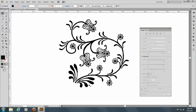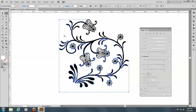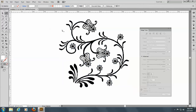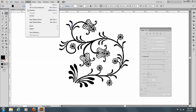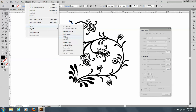This is all grouped right now. So what I'm going to do is with my black selection tool, I can just choose the white here for the background. Looks like I've got it all. And I can go ahead and choose one of these black pieces here and go to Select, Same, Fill Color.